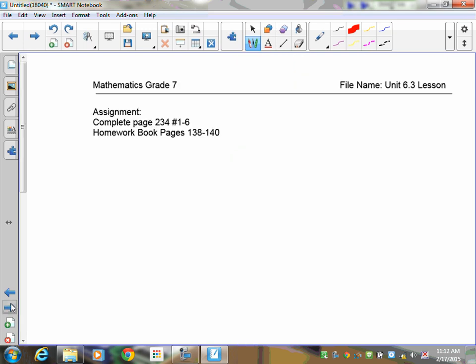If you have any questions, go back over the examples, come talk to me, and good luck on your assignment.